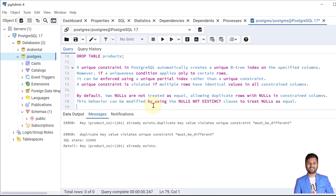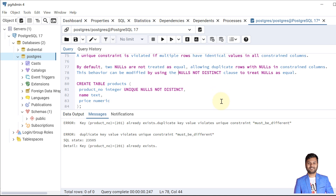This behavior can be modified by using the NULLS NOT DISTINCT clause, which treats NULLs as equal. After that, only one NULL value will be allowed — when we try to insert a second NULL, it will say the unique key constraint is violated.